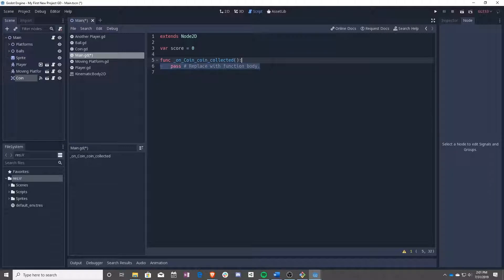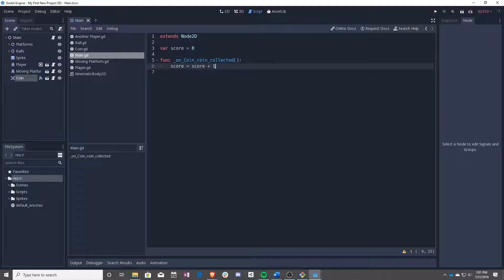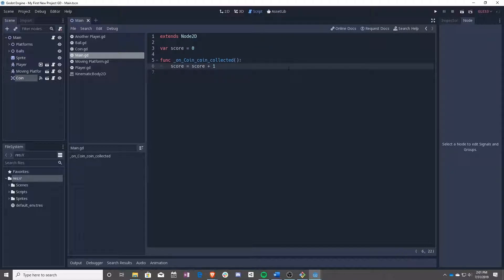And now, it's as simple as score equals score plus one. That's it. You have your score. How do we keep track of this, though? How do we know if this is working?